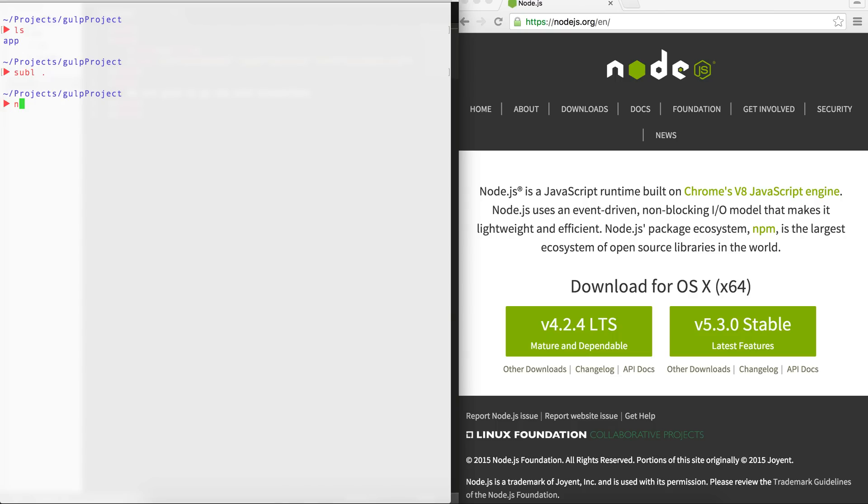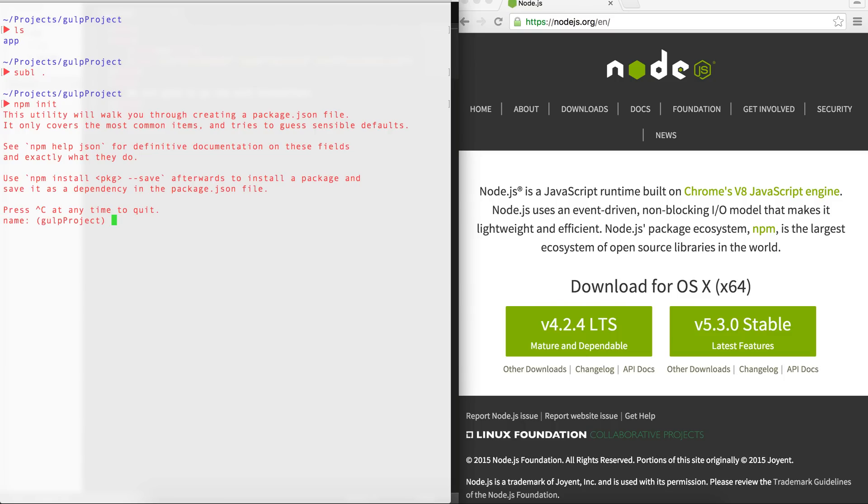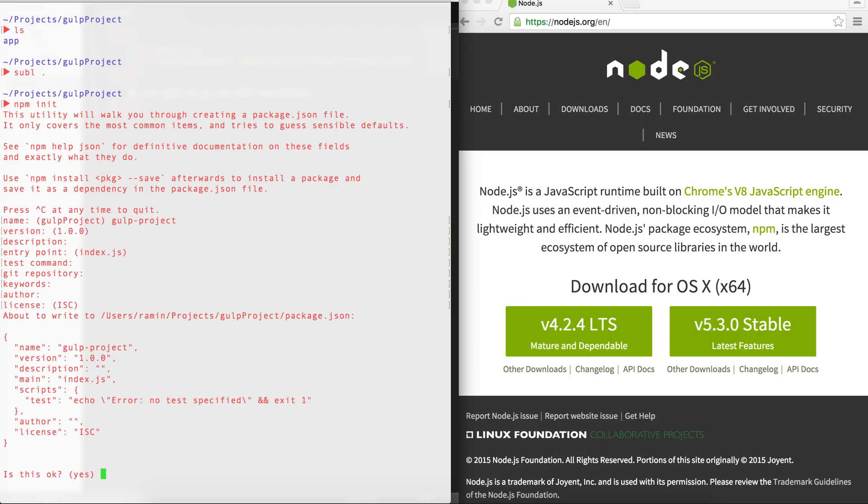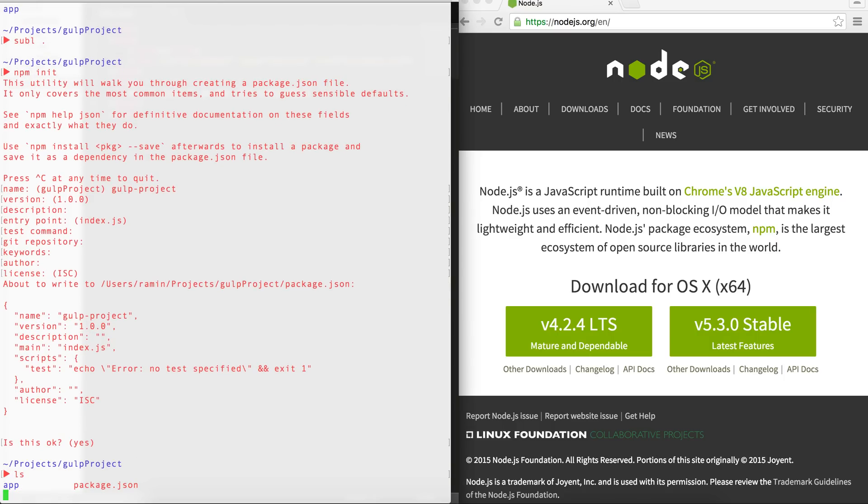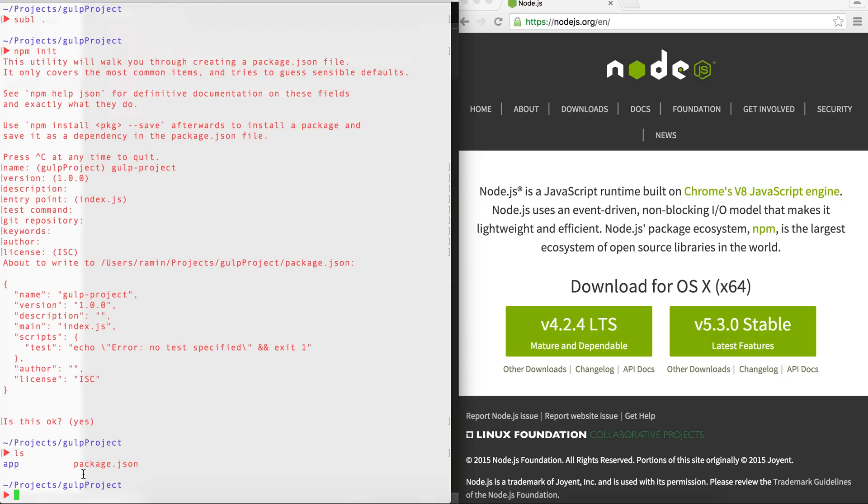So if I go back, I'm going to do npm init, and what it does is that it creates a, it asks for a couple of things, like the name of the project. I'm going to name it Gulp Project. It doesn't accept the capitalization, then I'm going to enter the rest. And what it does is that it creates a package.json file, you can see here. And it includes a couple of things regarding our project: name, version, description, author, and whatnot. And also, this is a file that I'm going to add some of the dependencies I need for this project.